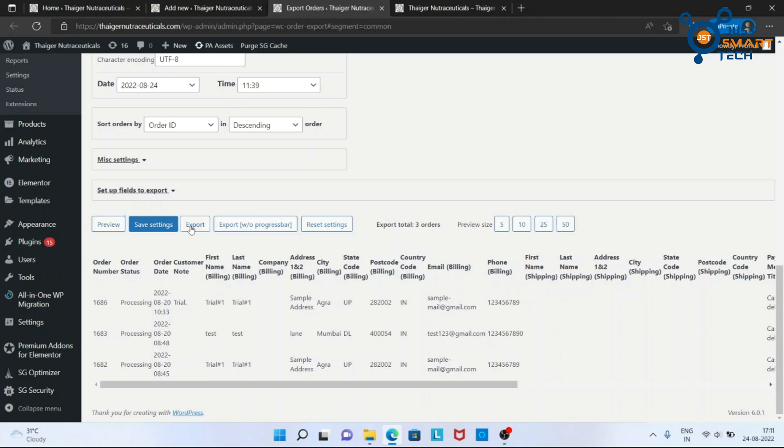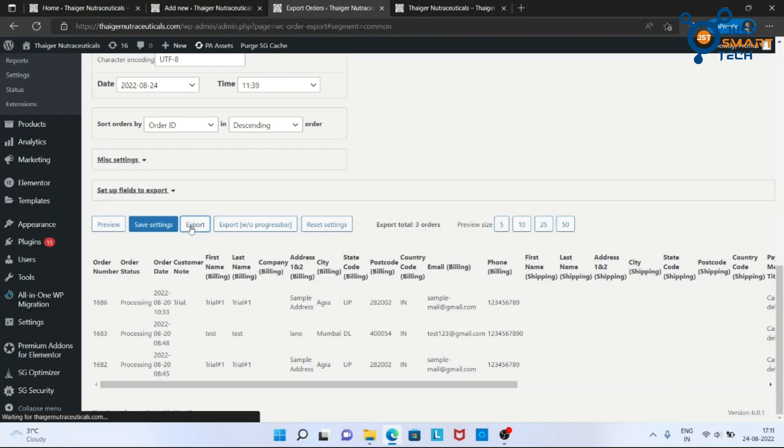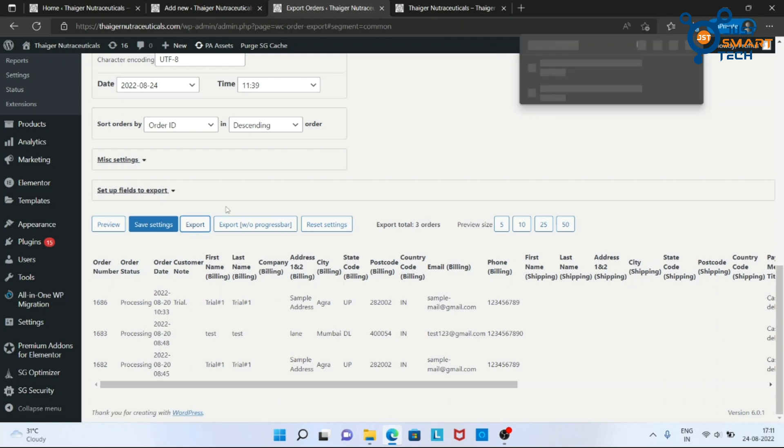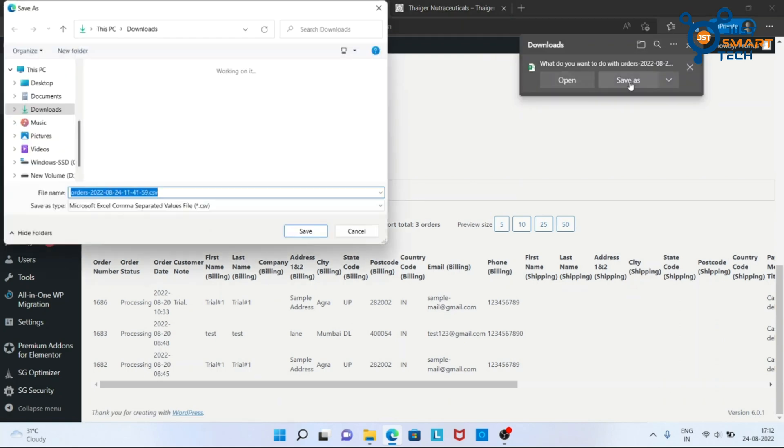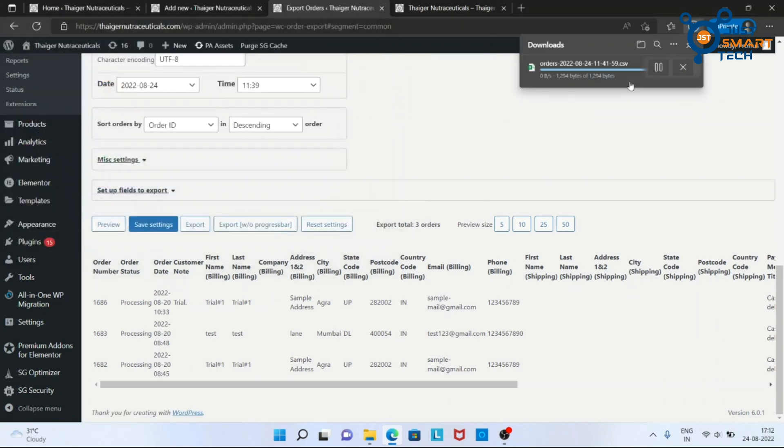Now click on export button here. Now save the file in your system and open it.